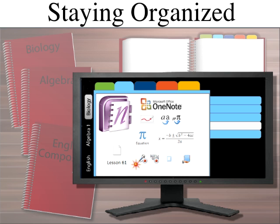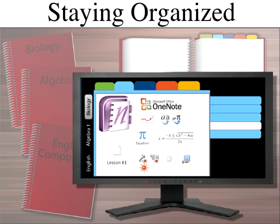You also have the ability to record audio in the flagship PC version. In that product, you can record audio, and as it's recording, if students write notes while it's recording, it will know where it is in the recording that they wrote those notes. You can click on the notes and it zips to the place in the recording where that note was written, or vice versa — it highlights notes at the point in time in the recording when the student wrote that note.